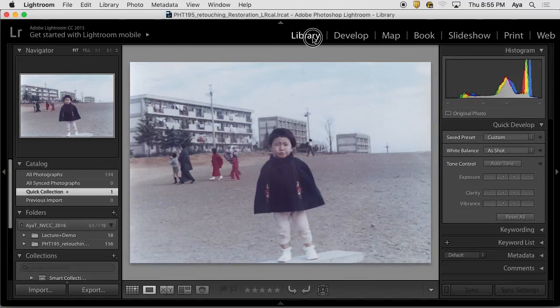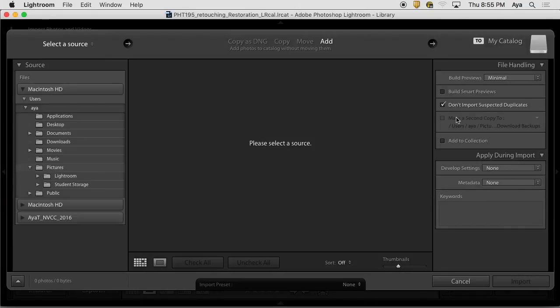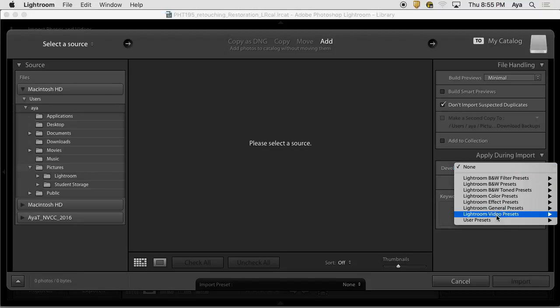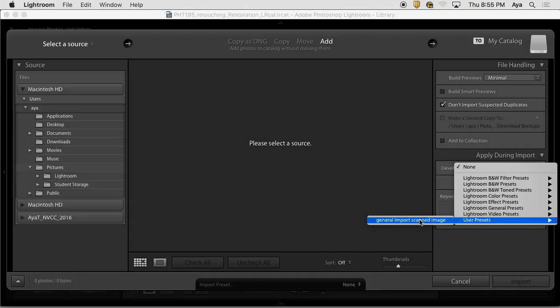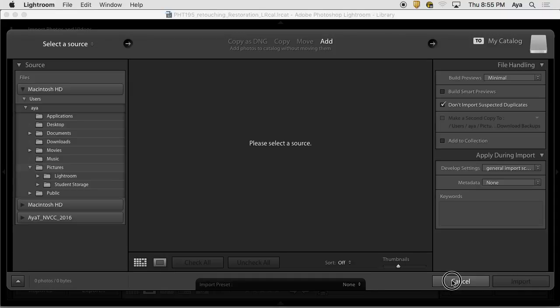When I import it, you see that settings, general import scan image settings. And then you can apply that. So that part you can skip. So you can start looking into creating the preset.